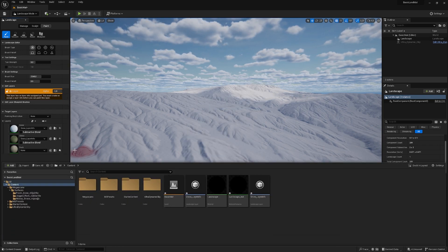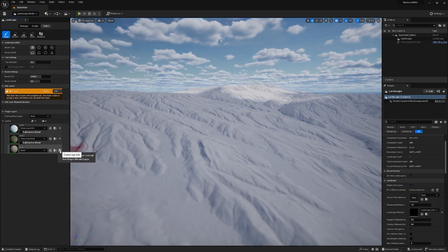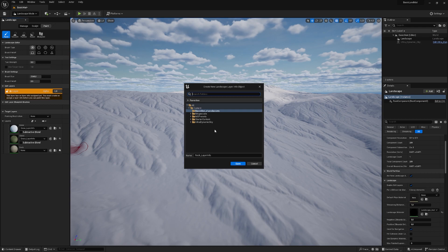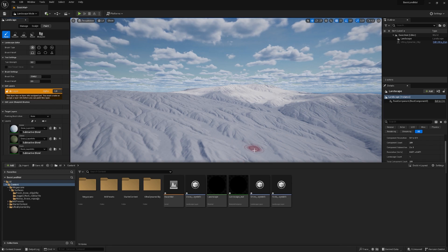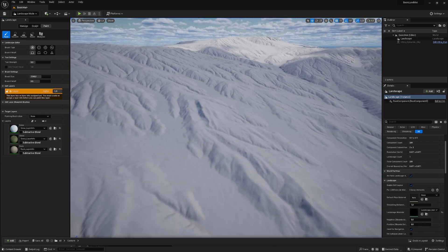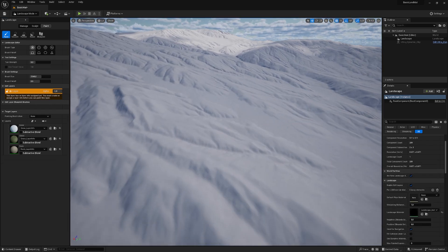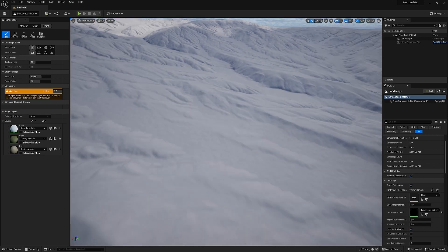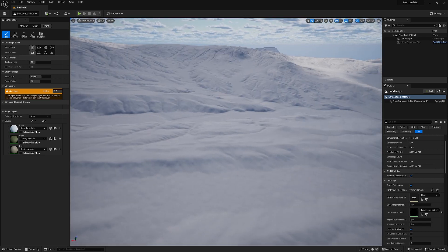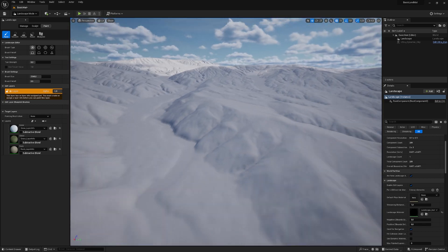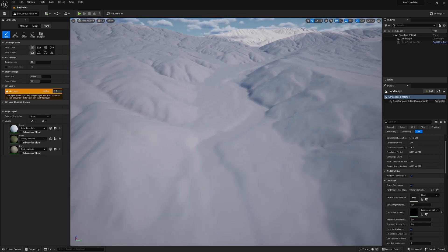And one more time. And now we have our information in the terrain. So now we can start painting. Let's go for this little pass.